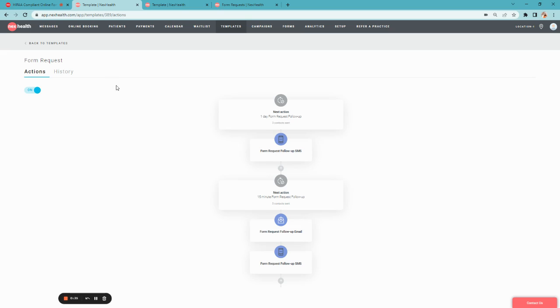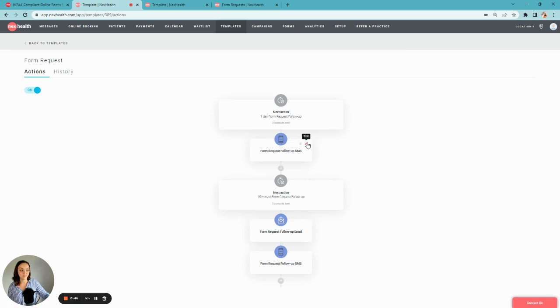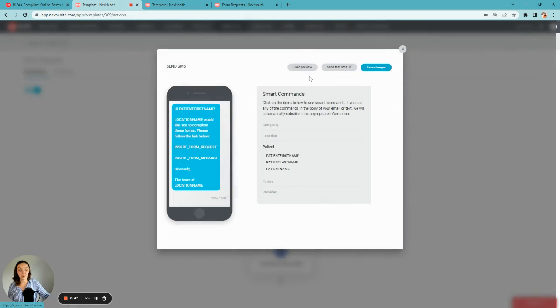Let me show you NexHealth forms. It'll save you four hours every day from entering patient data. First, your patients will automatically receive a text and an email, prompting them to fill out their forms.